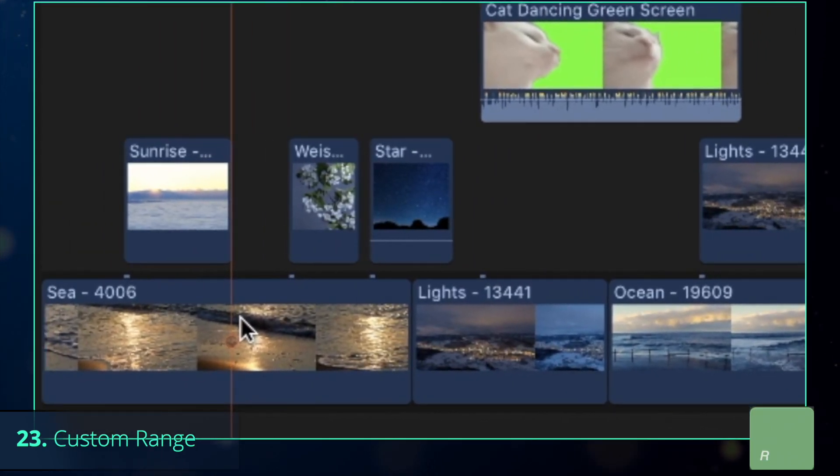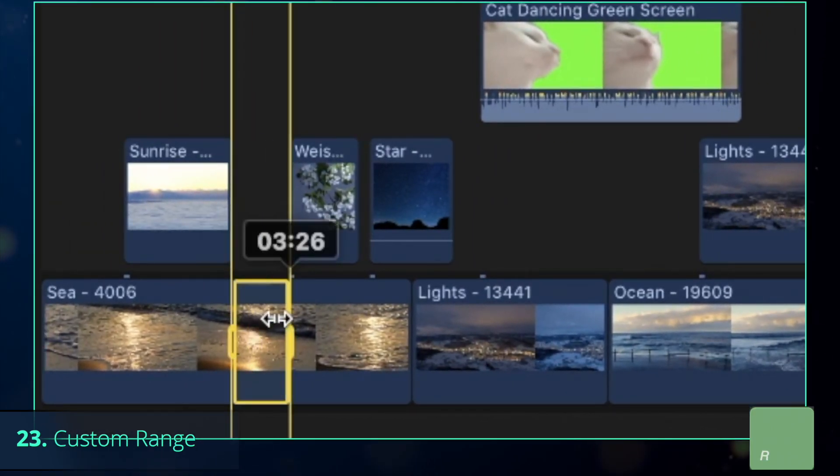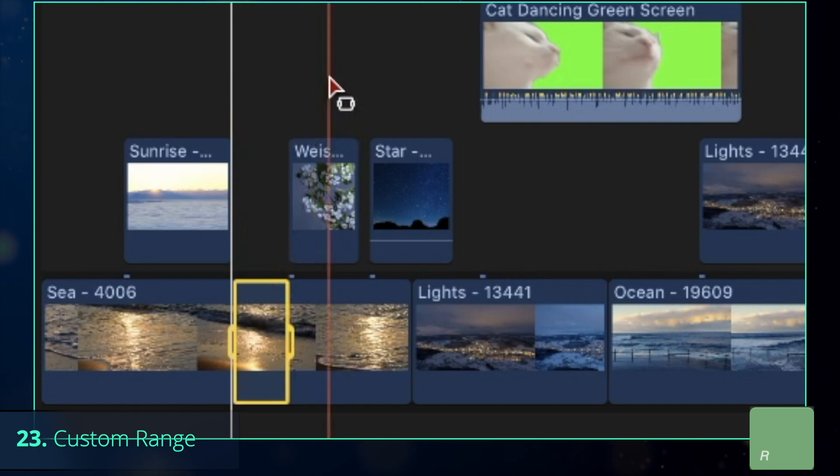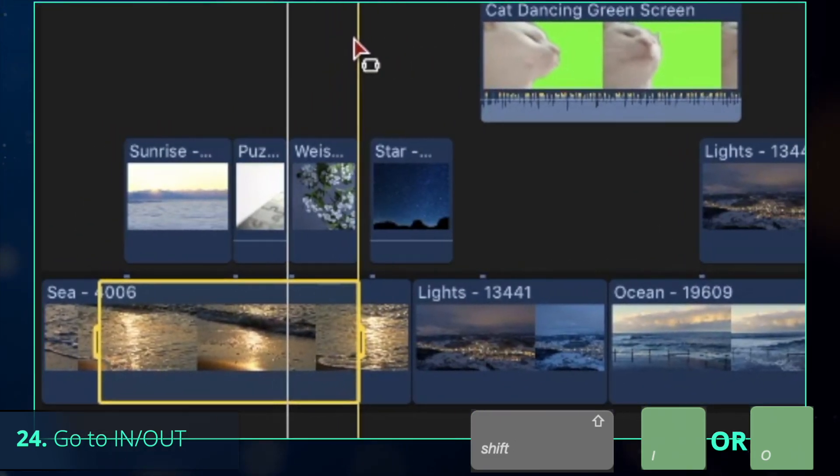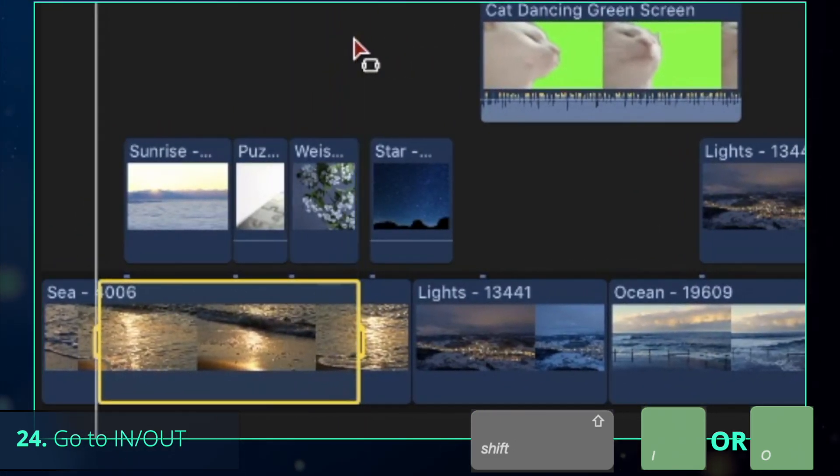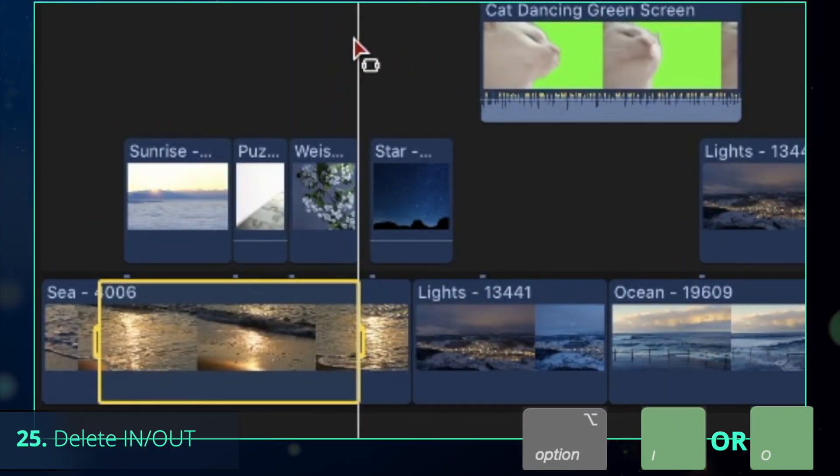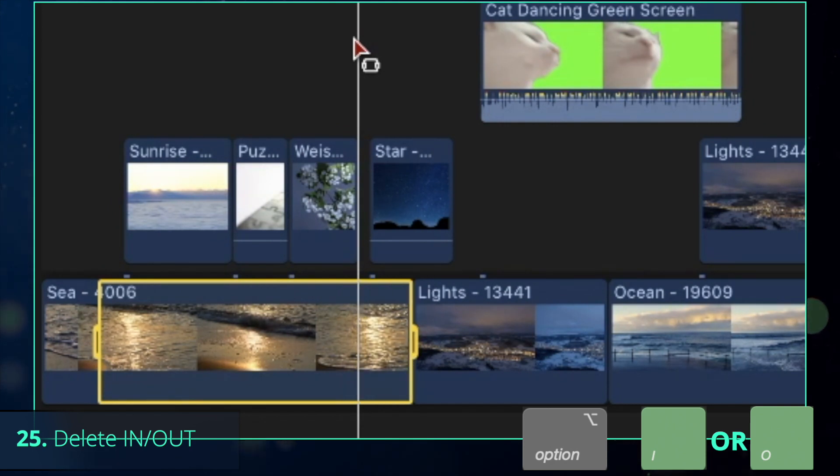Alternatively, press R to select a range manually and do the same. Navigate between in and out points with Shift-I and Shift-O or delete either of them with Option-O and Option-I.